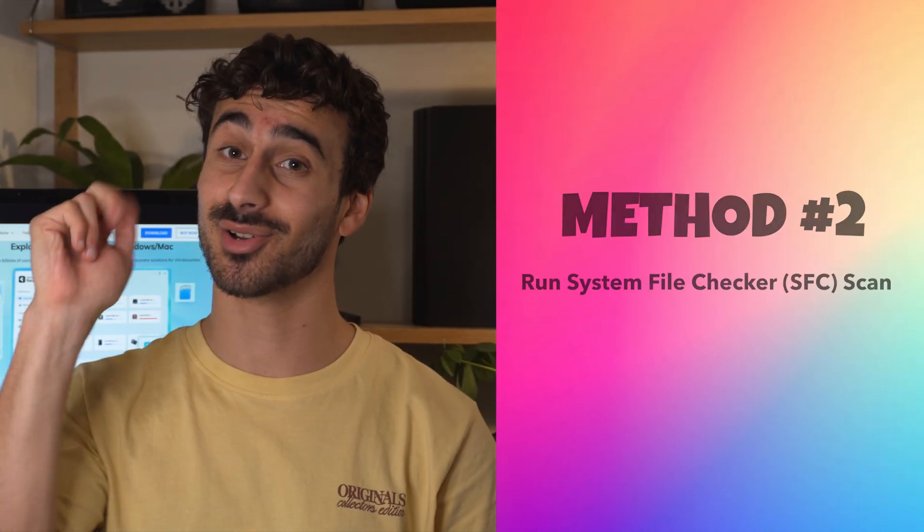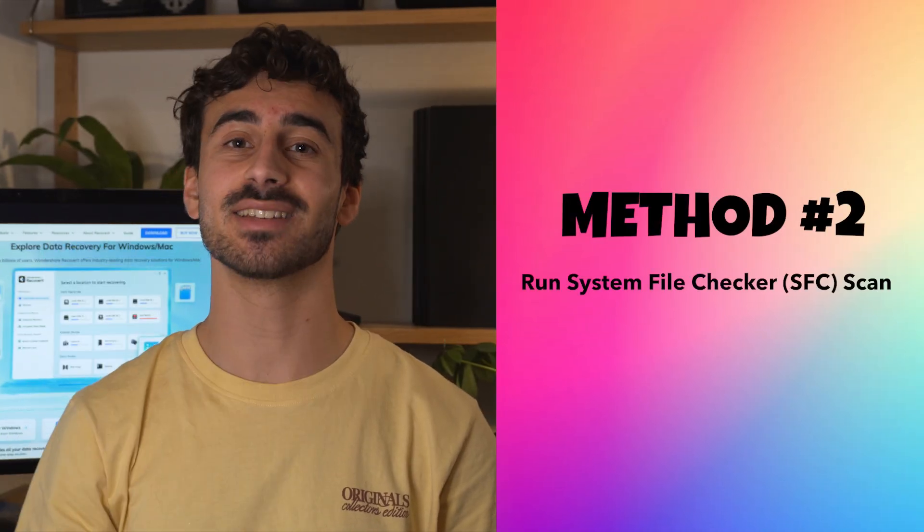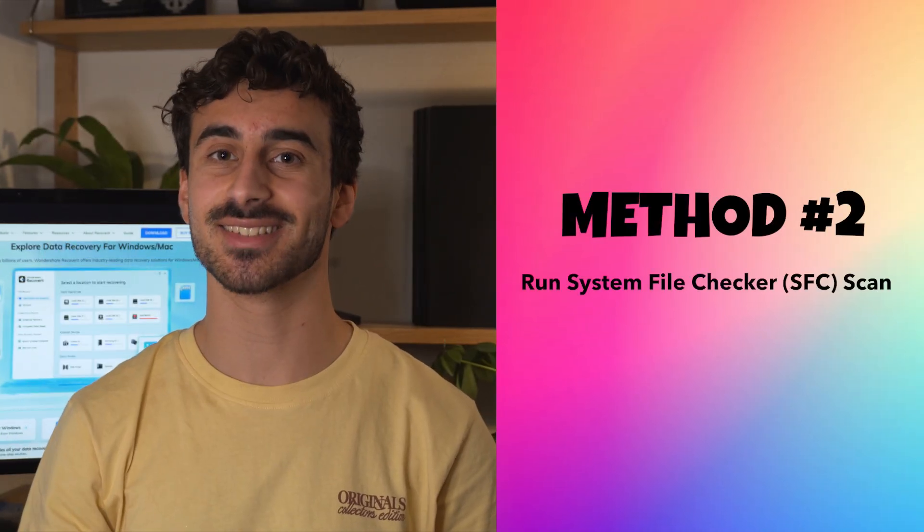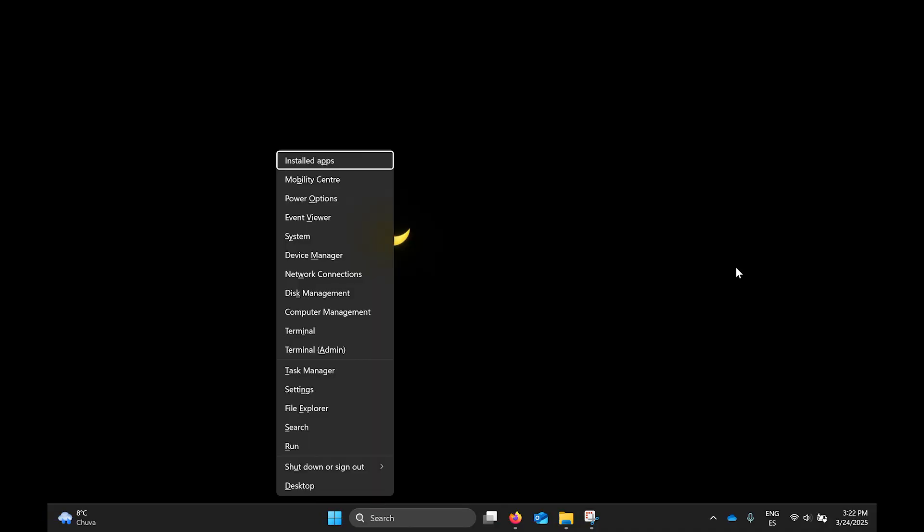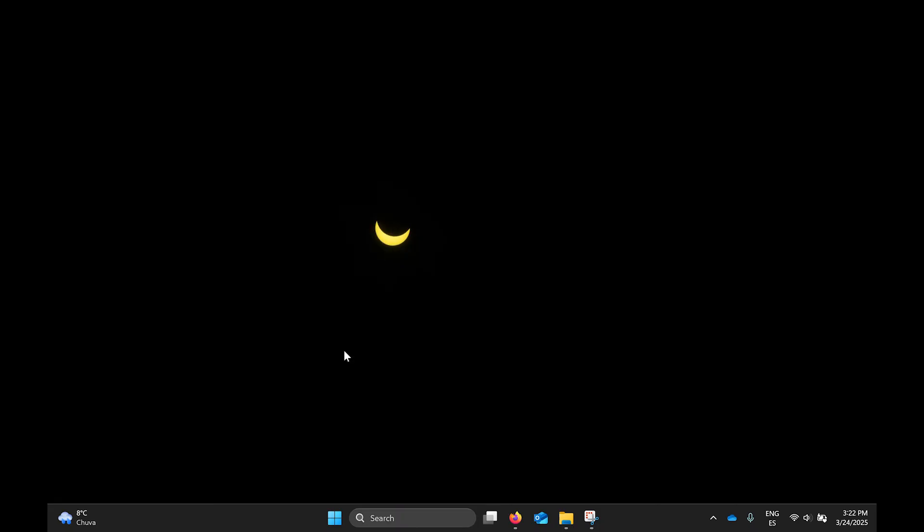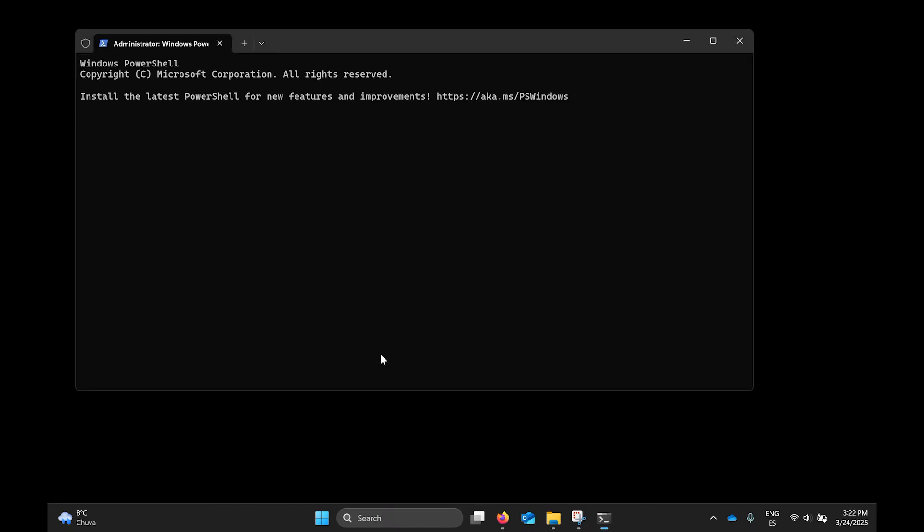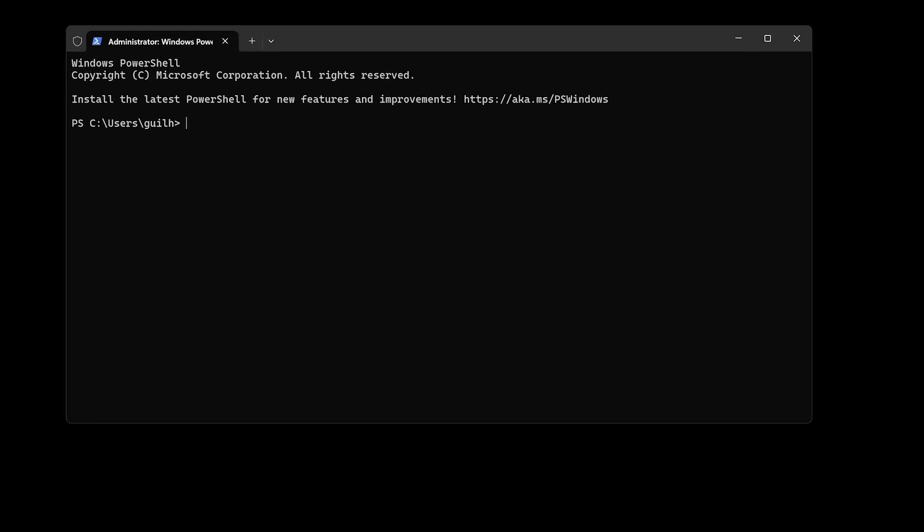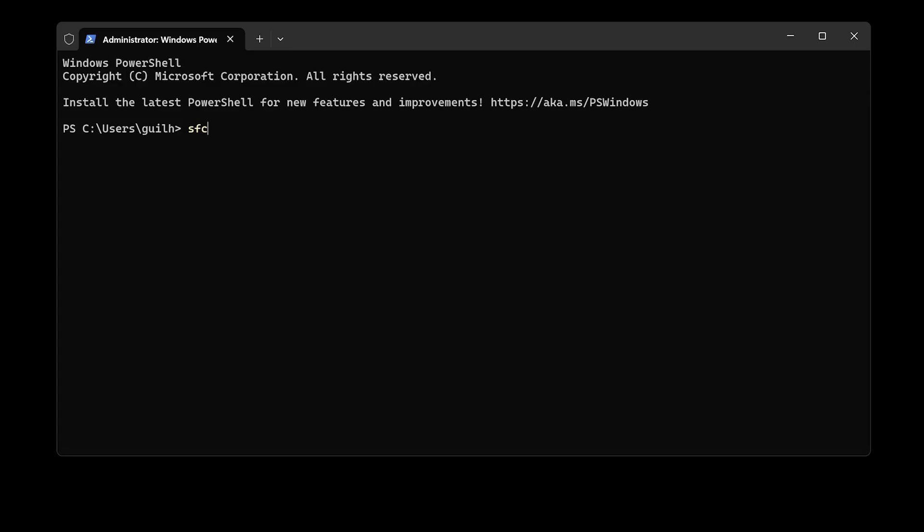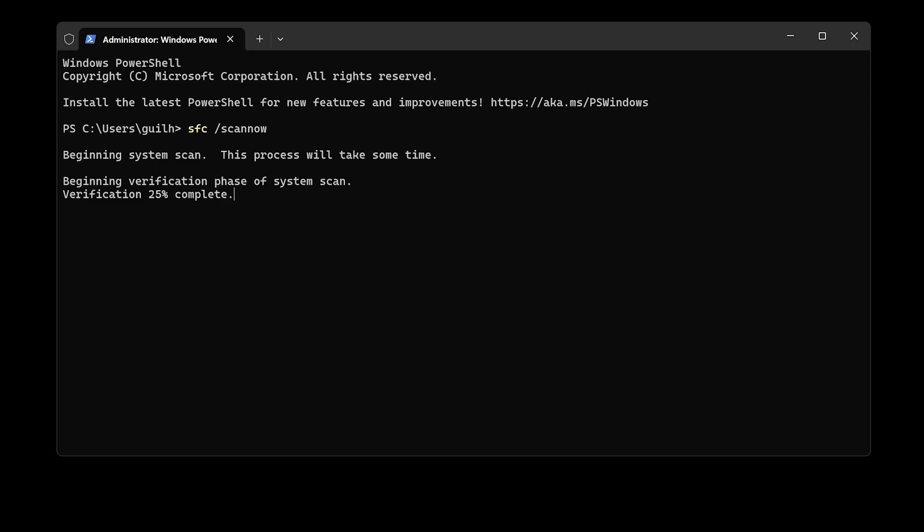Method number two, run system file checker scan. The system file checker can repair the corrupted system files that might be causing the error. Press Win plus X and select command prompt admin to open the command prompt with administrative privileges. Now type SFC space /scannow and then press enter. The scan will begin and may take several minutes to complete.